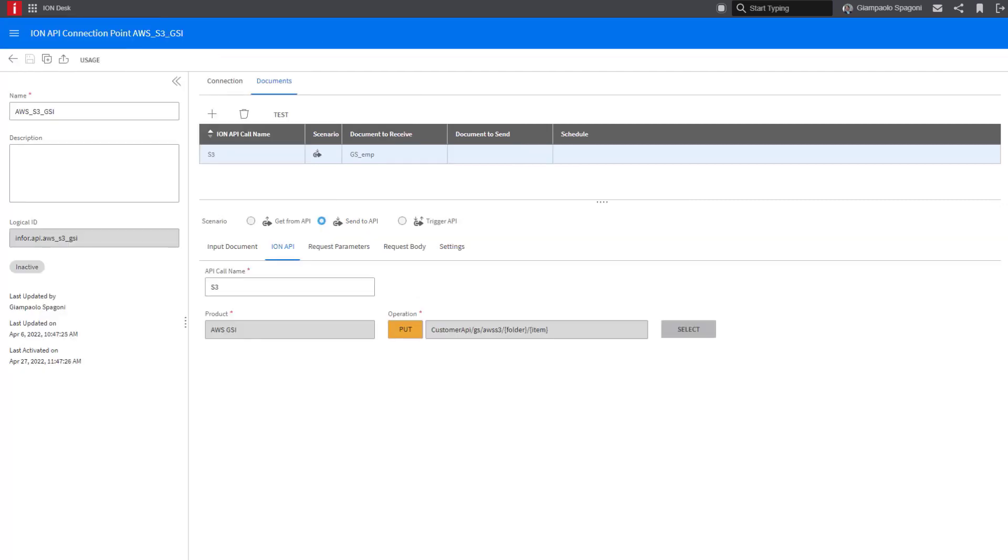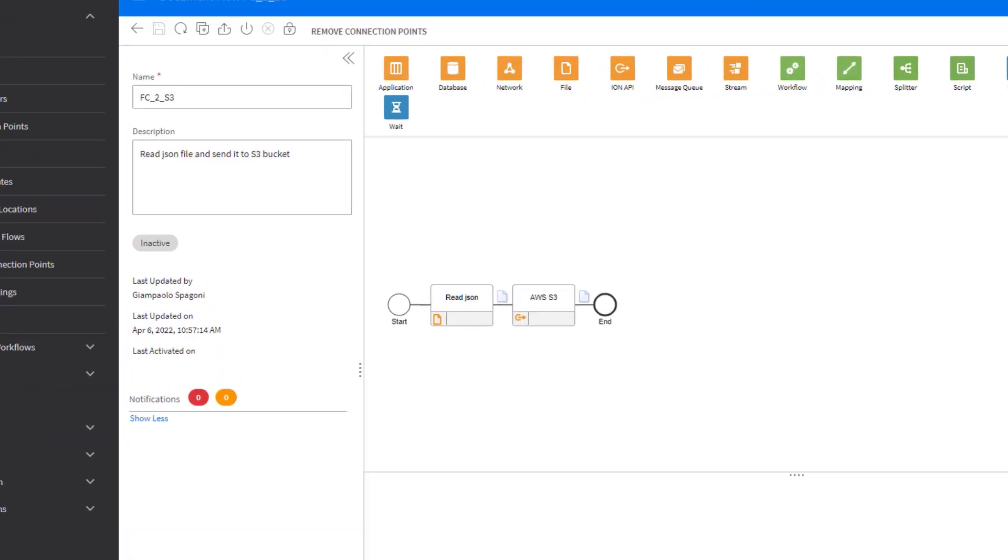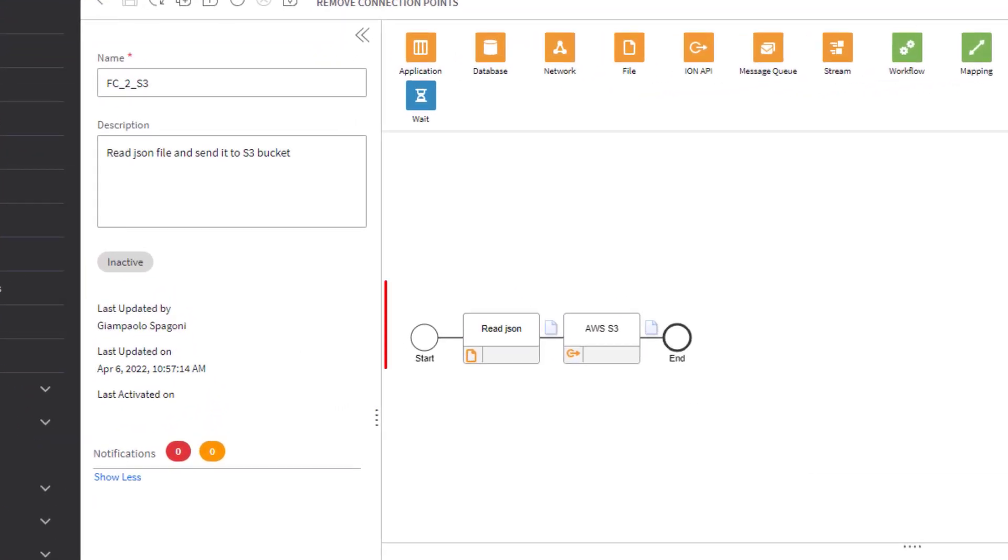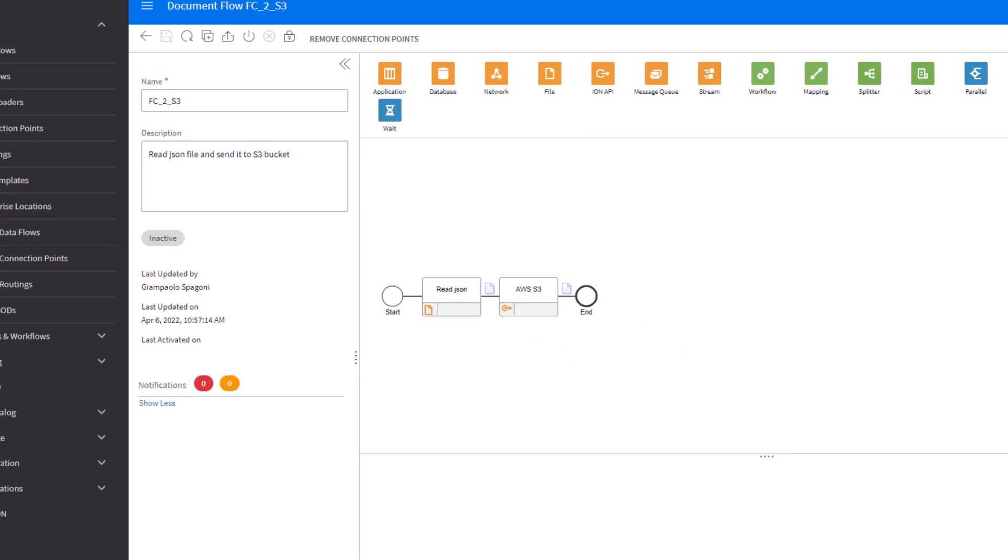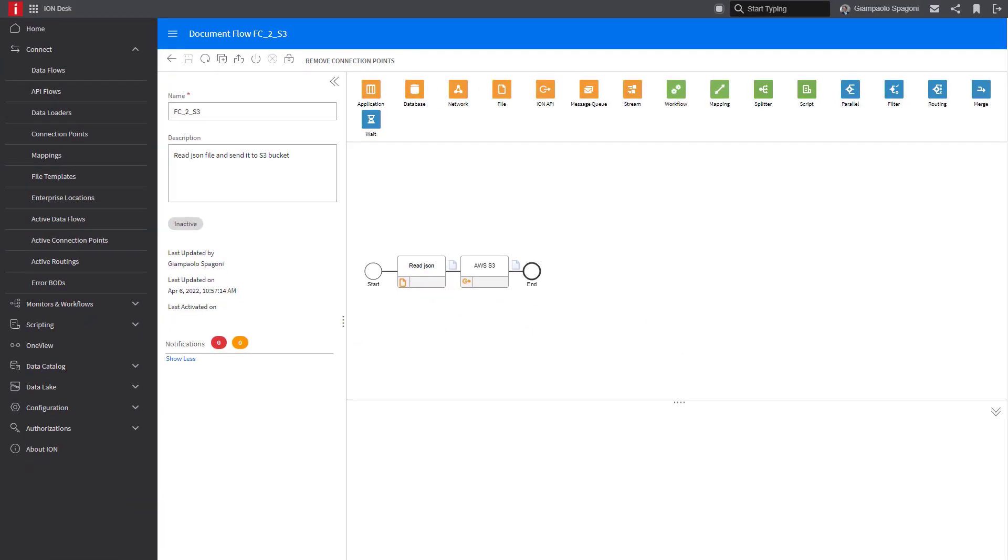This is the Infor API connection point that uses the AWS S3 API suite defined in the previous step. And finally, we have the document flow where we have the two connection points, the file connector and the API that create the integration flow.